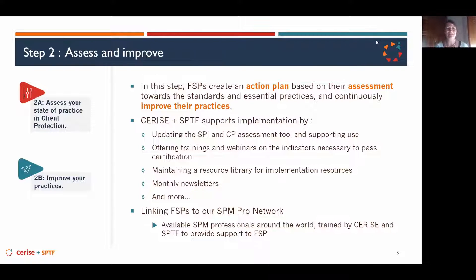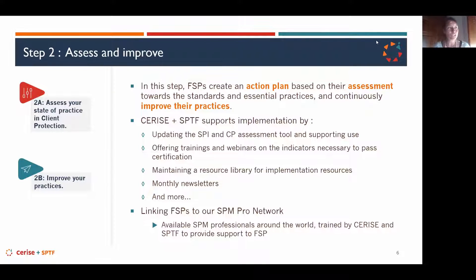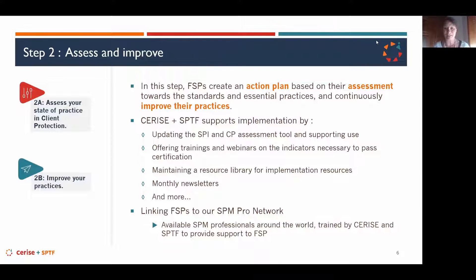We also offer trainings and webinars. We are currently developing specific client protection implementation series to help small and medium FSPs get familiar with client protection and identify key indicators. We also have a resource library on our website with case studies, tools, examples, and implementation guides. FSPs who sign up are also included in our monthly newsletters to stay up to date with upcoming webinars.